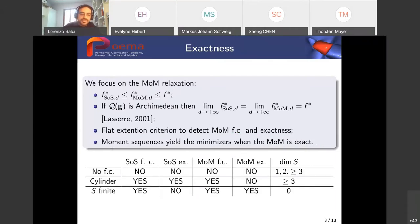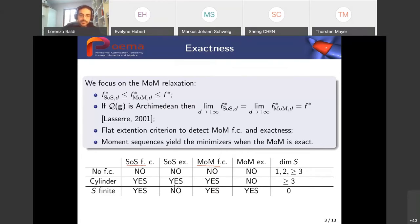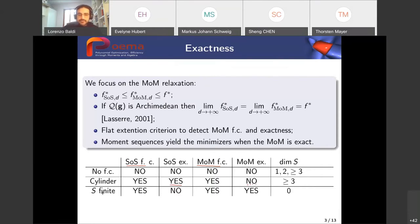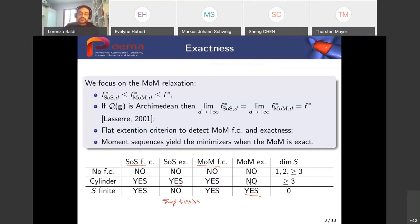This table shows some cases of possible situations. There are cases where we don't have sum of squares finite convergence nor moment finite convergence — particular cases in dimension one and two, and also in dimension three. There are cases where we have sum of squares and moment finite convergence, even sum of squares exactness, but we don't have moment exactness — meaning there exist minimizing linear functionals not coming from measures, not evaluations at minimizers. And when the semialgebraic set S is finite, we are able to prove moment exactness, though the supremum may not be a maximum in the sum of squares relaxation.